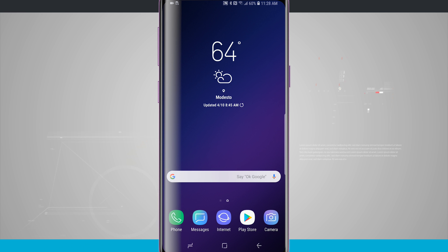Welcome to State of Tech. Let's take a look at the advanced features section on your S9 and S9 Plus.